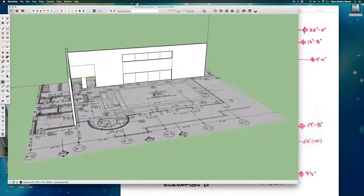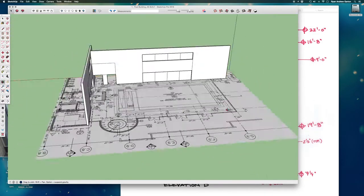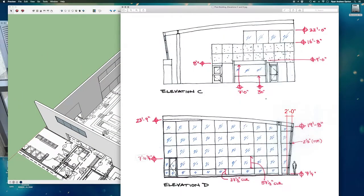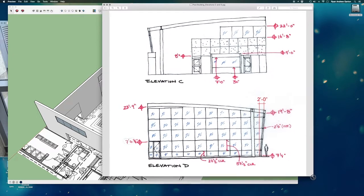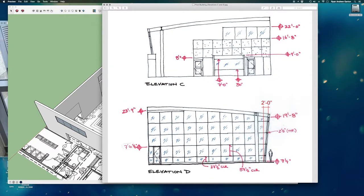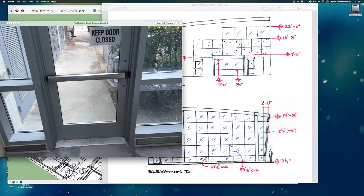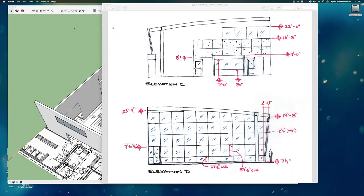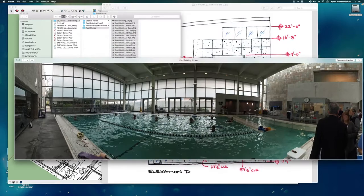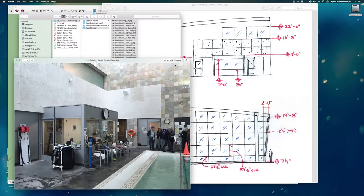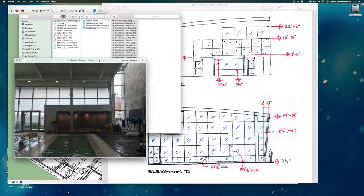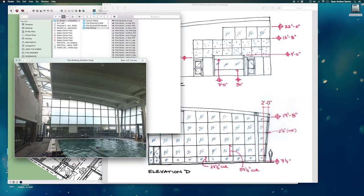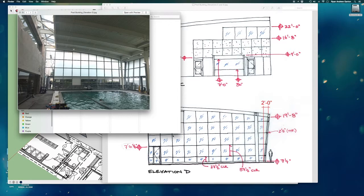I'm going to go ahead and delete these guides because I don't need them anymore — I've got my first two walls in place. We're working now on elevation D. Elevation D is, so far, hands down our most complicated, because in this one — let's look at some of the photos — in this elevation we actually have the curved roof creating a curved element at the top.